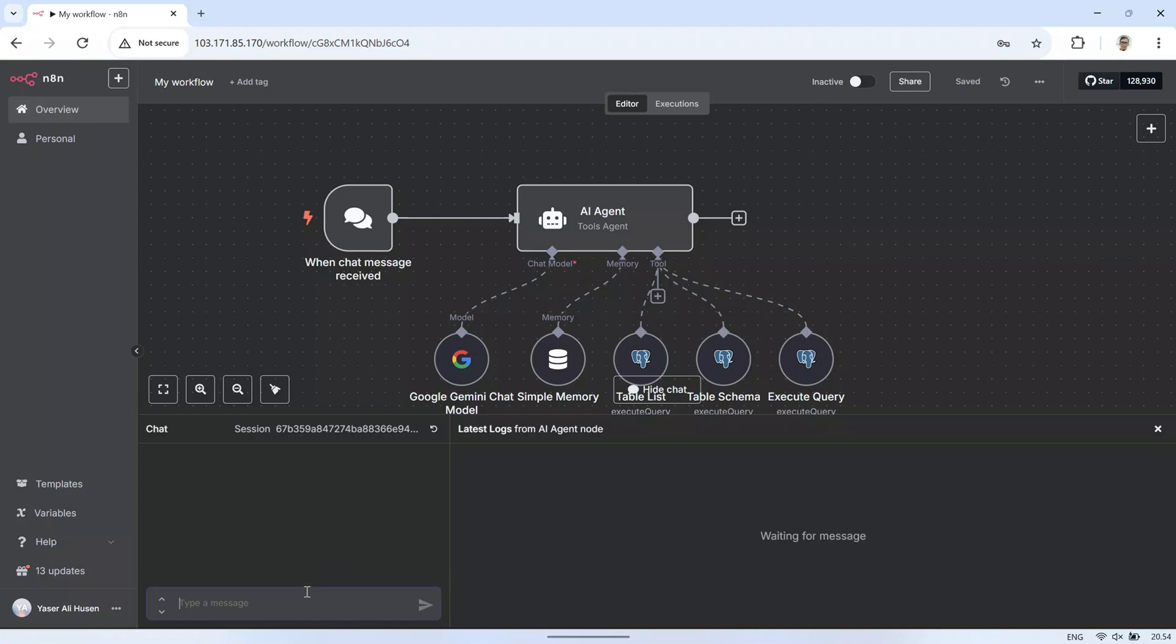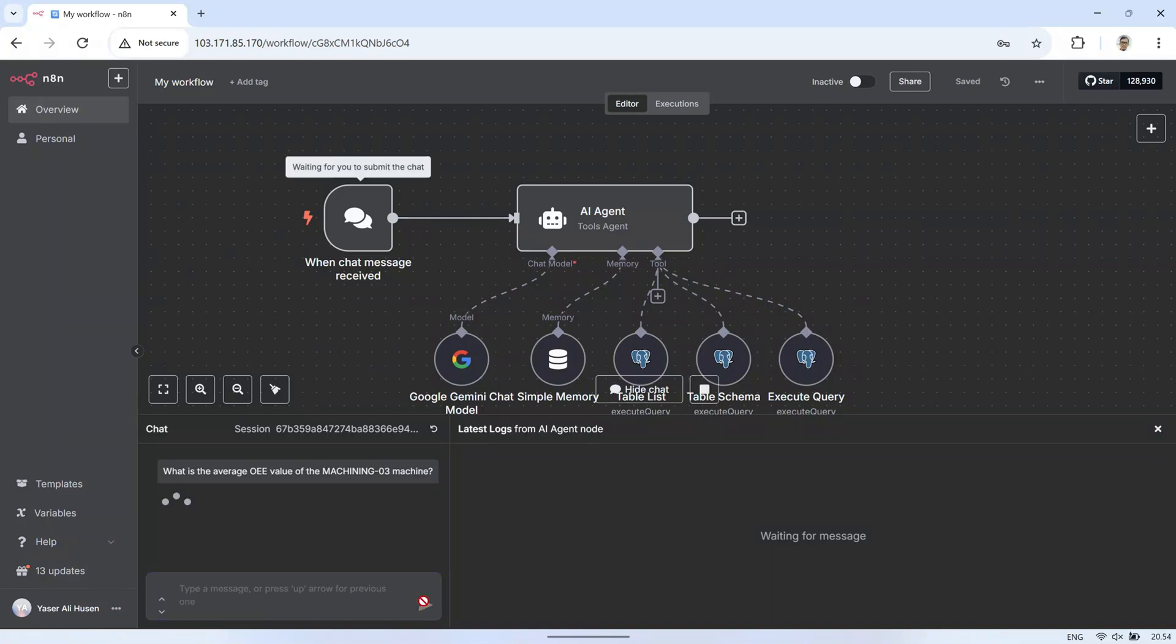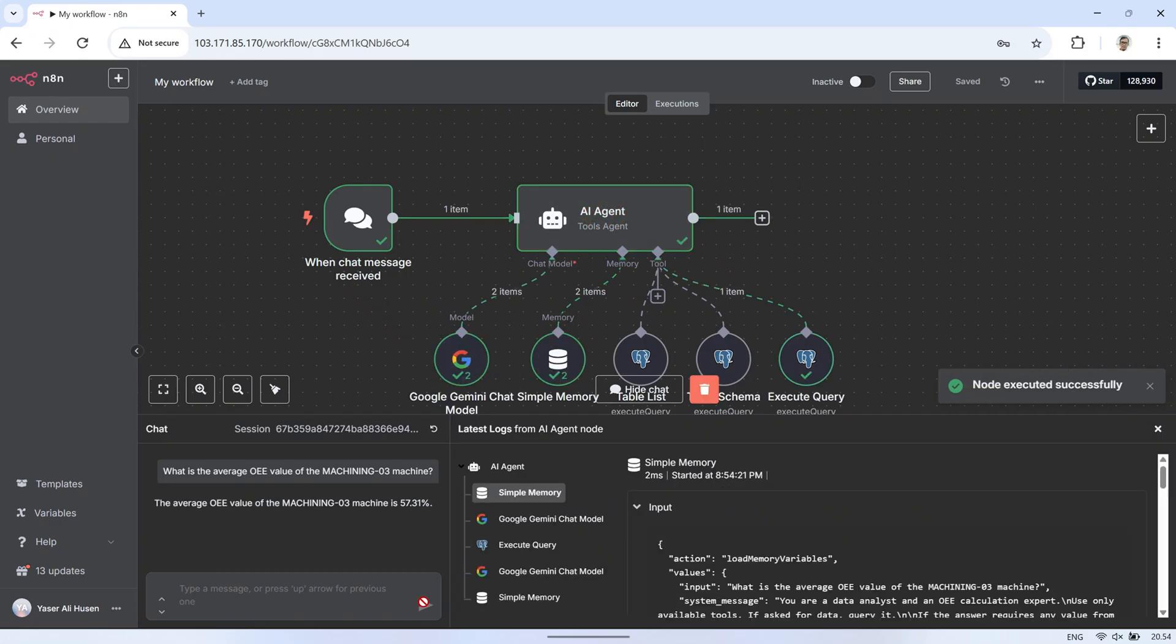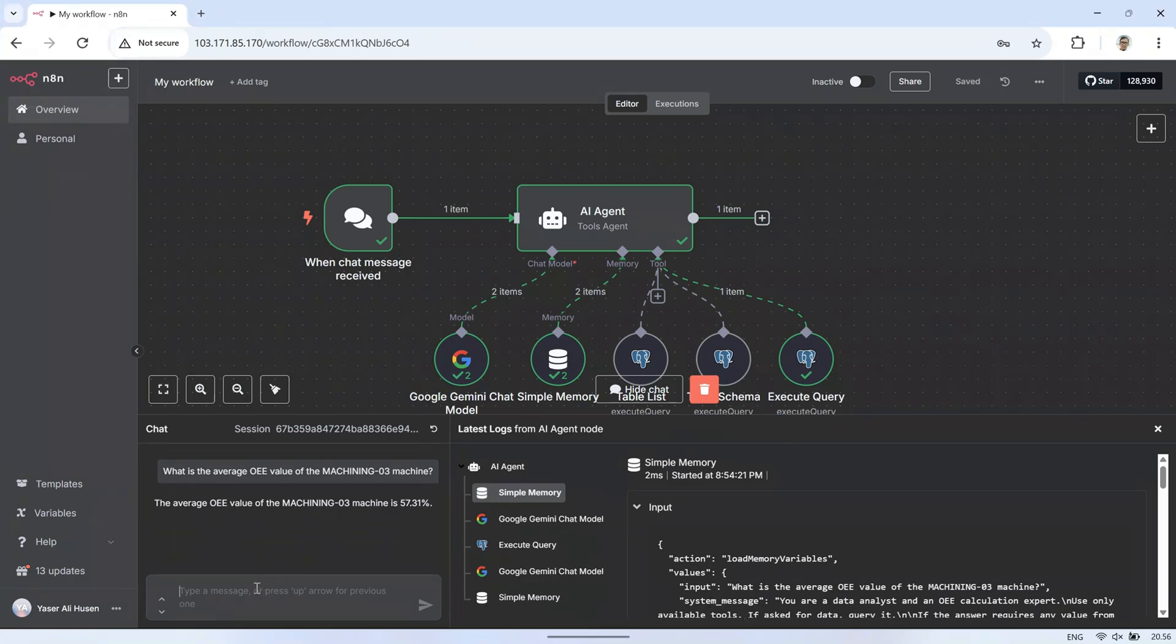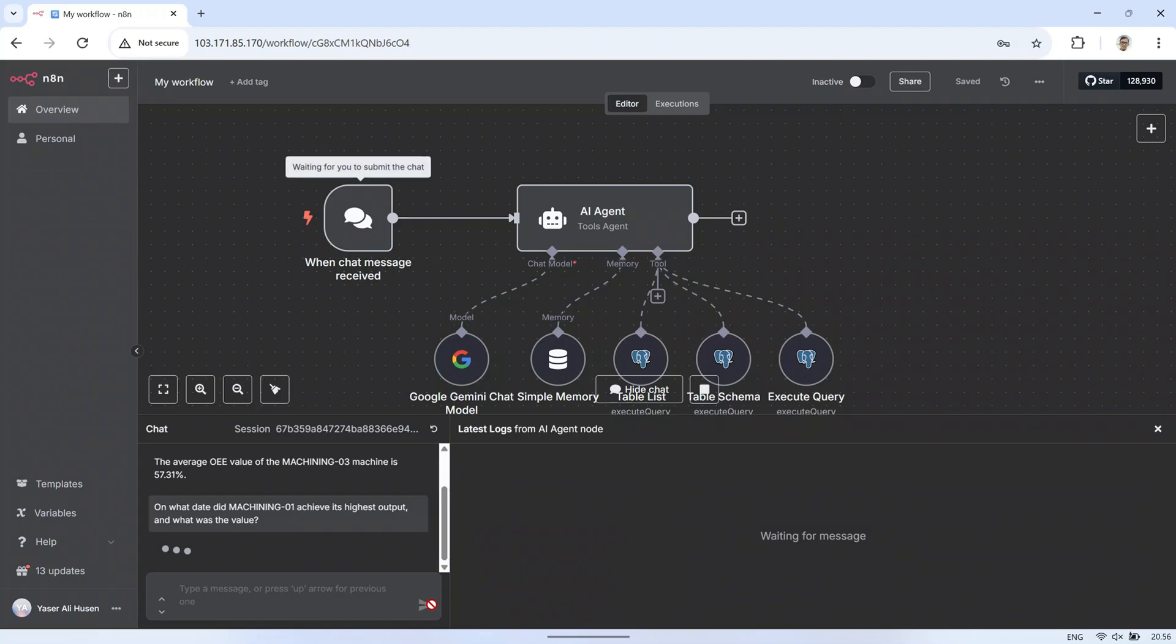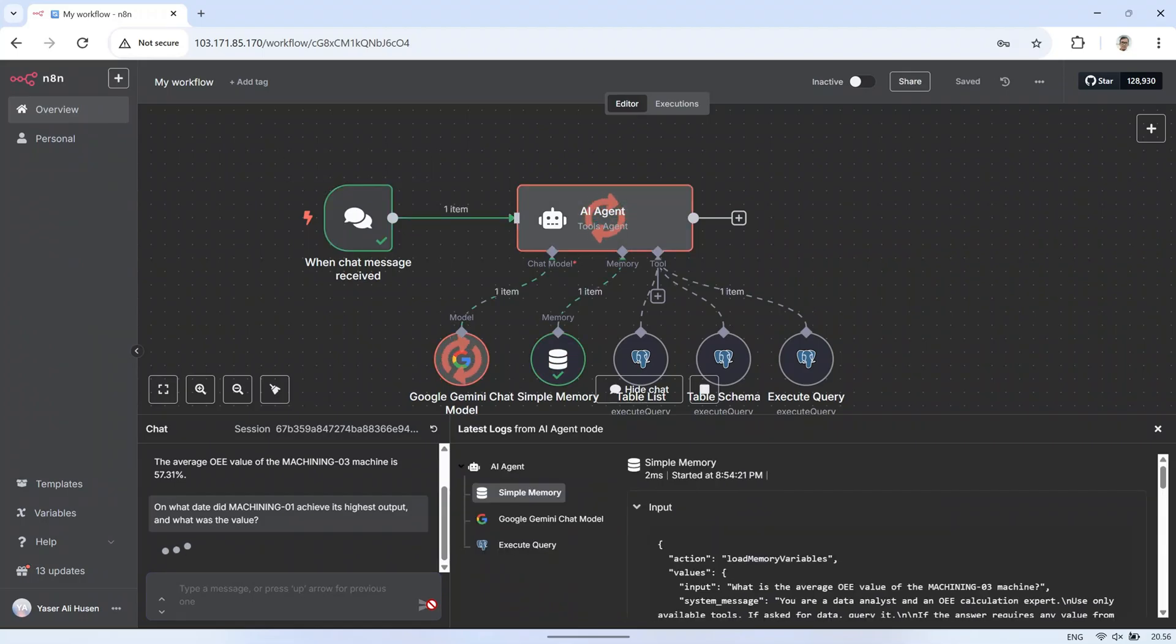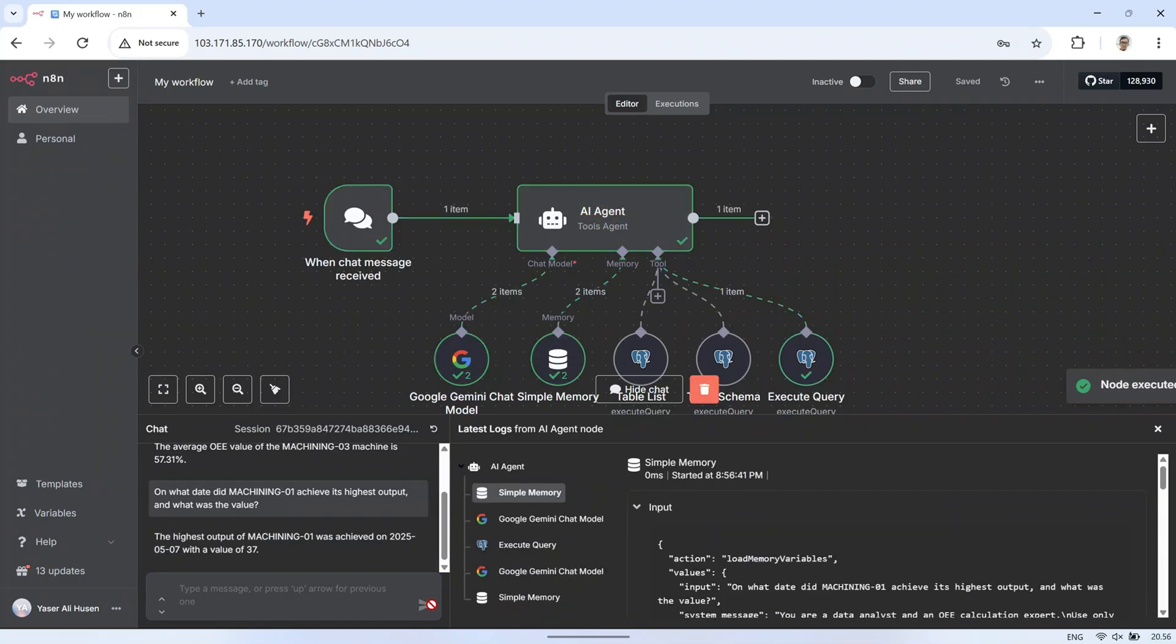Hi! Welcome back to my channel. In today's video, I'll walk you through a simple yet practical example of using the N8N AI agent to analyze data from a PostgreSQL database. For this demonstration, I'll be working with my usual OEE dataset, a common metric I use to monitor and improve machine performance. So, let's get started.